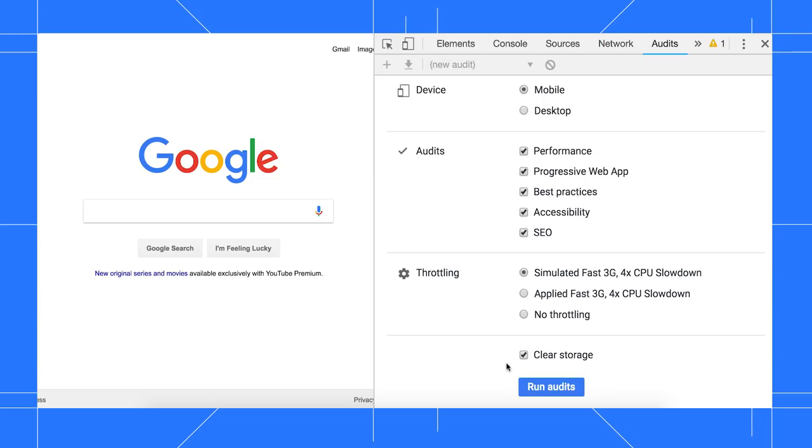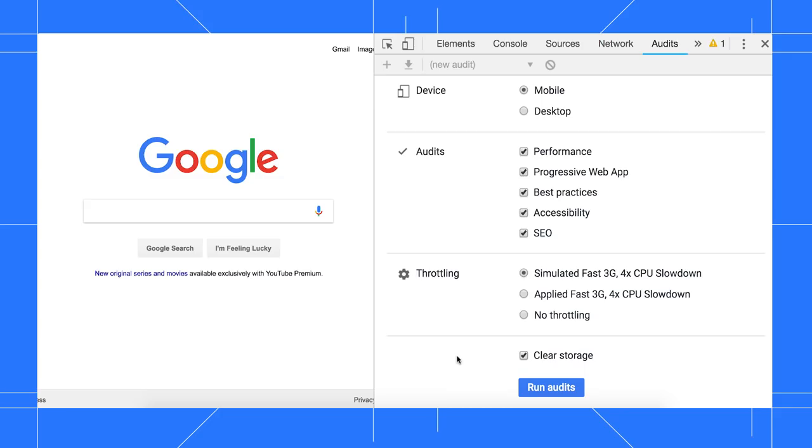If you care more about repeat visitors, then disable this checkbox. When you're ready, click Run Audits.